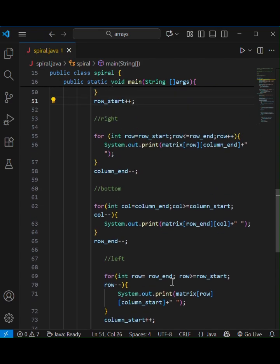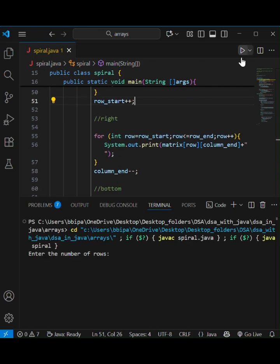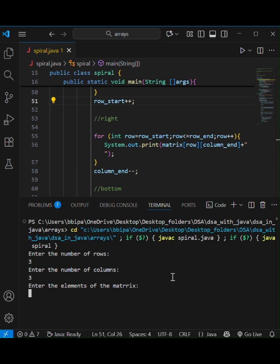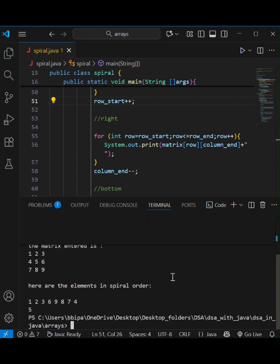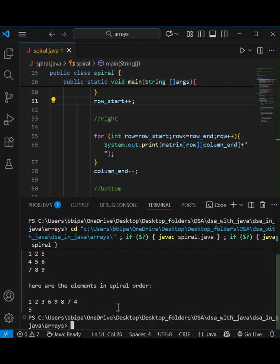Now we are going to run the program. Here you can see I've entered the number of rows, the columns, and now the elements of the matrix. We have got the matrix that we already entered and also the spiral order — the elements printed in spiral order.